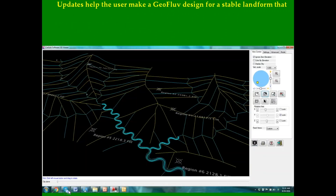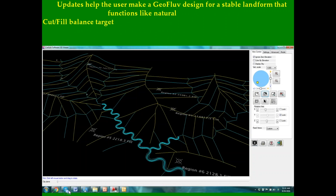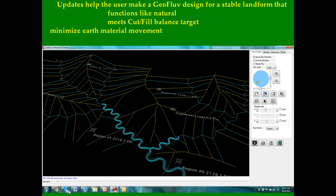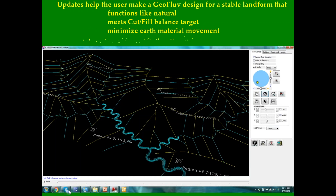These updates help the user make a Geofluv design for a stable landform that functions like a natural landform, meets their cut-fill balance target, and has the most efficient material movement option to construct. This is our optimal project solution.